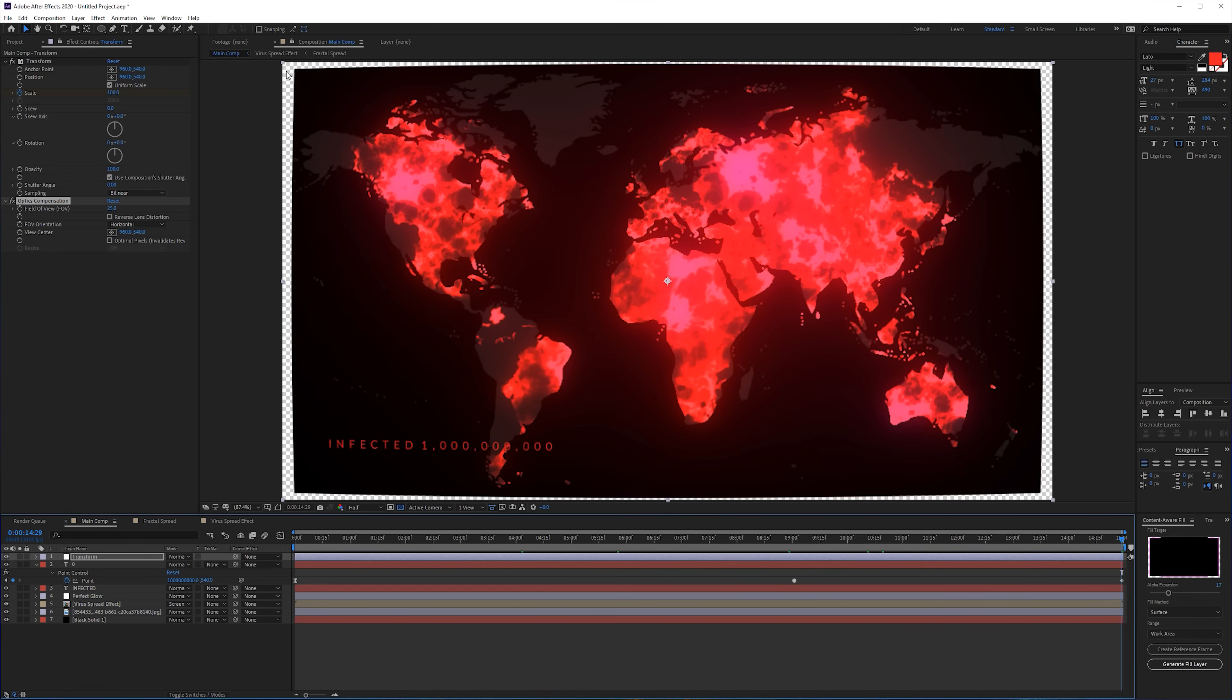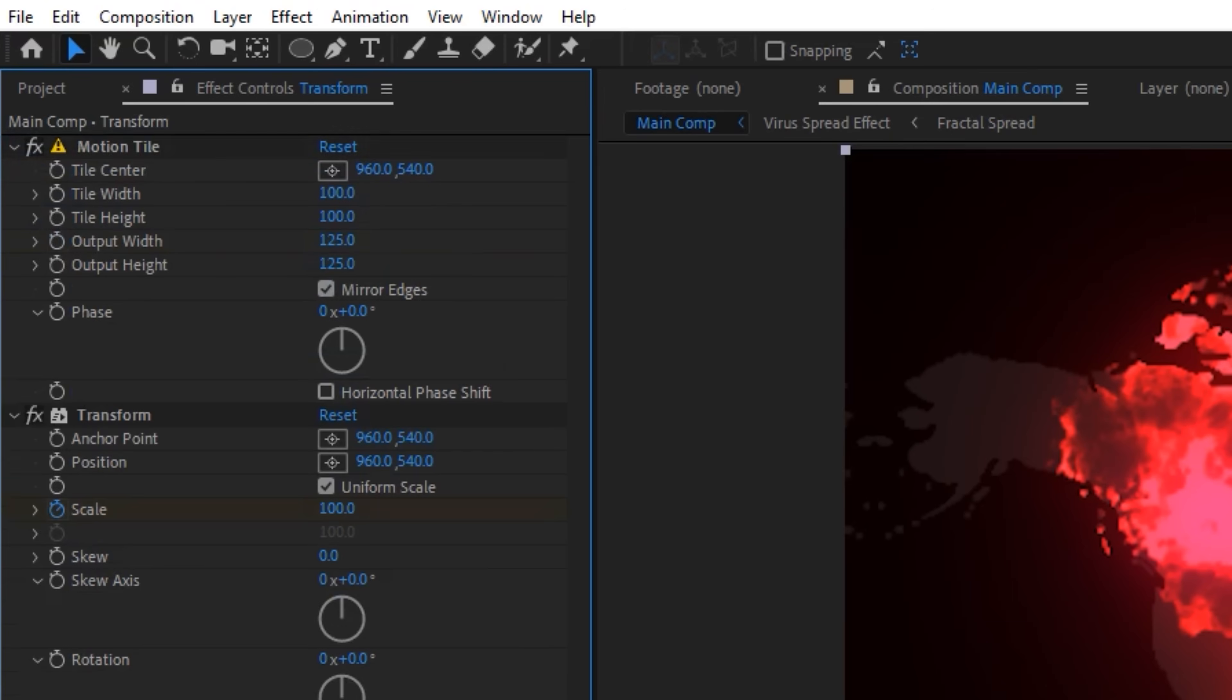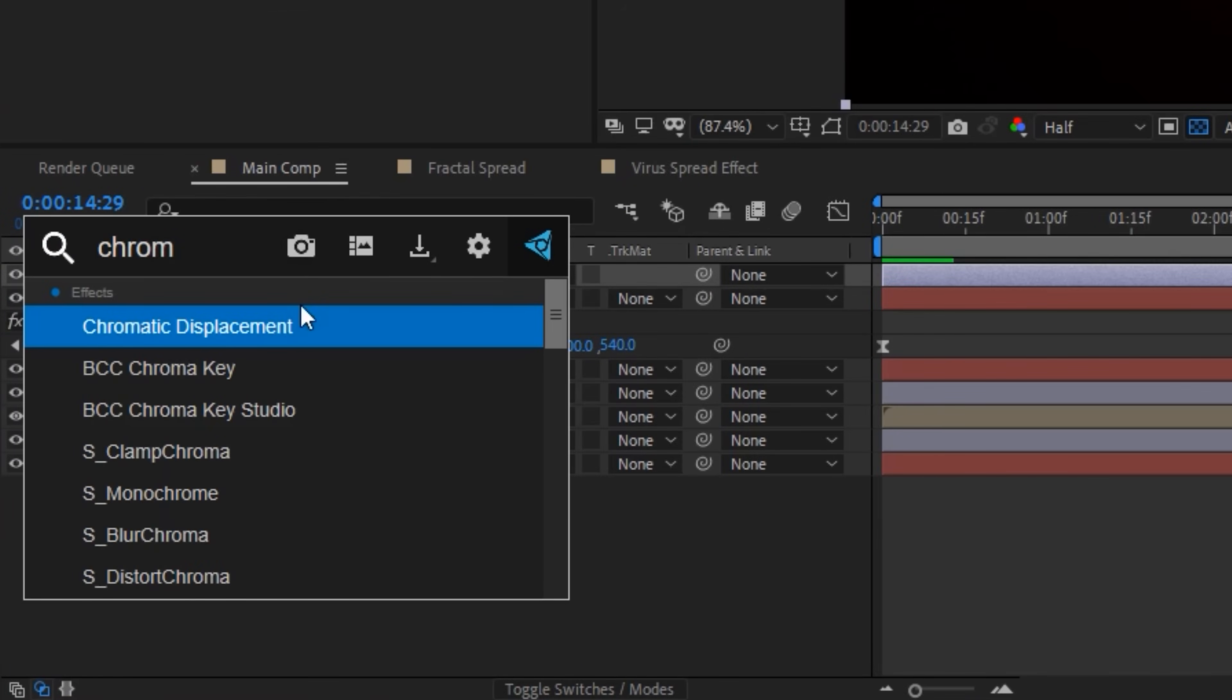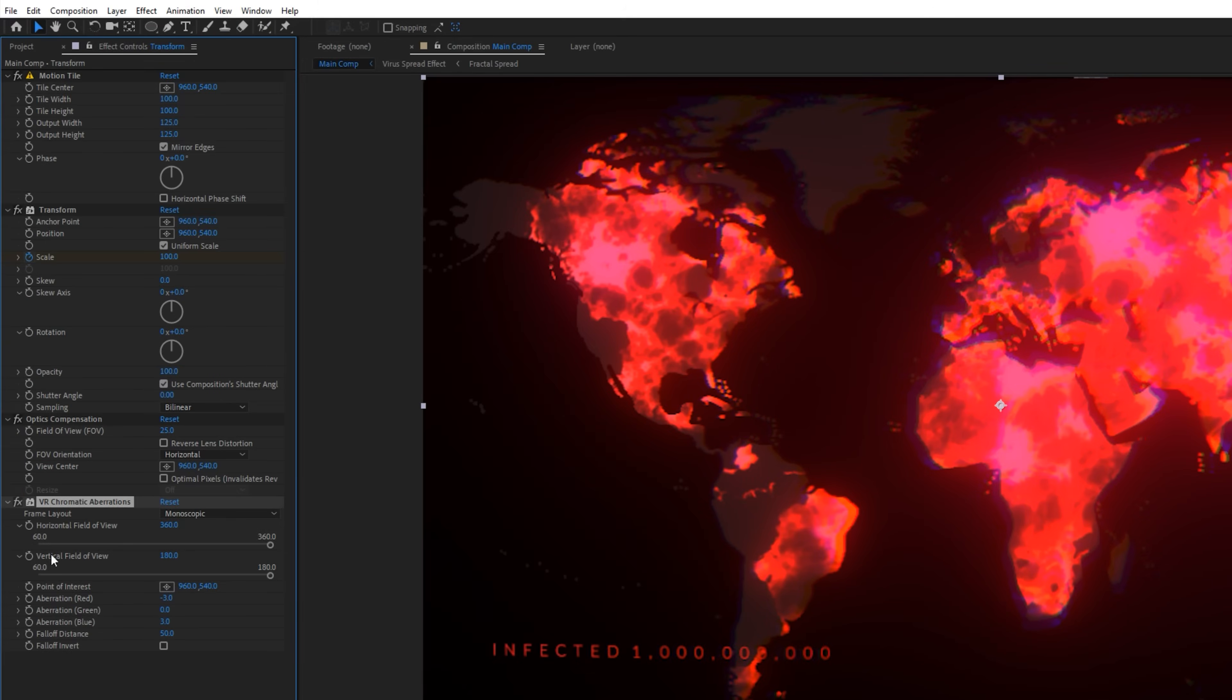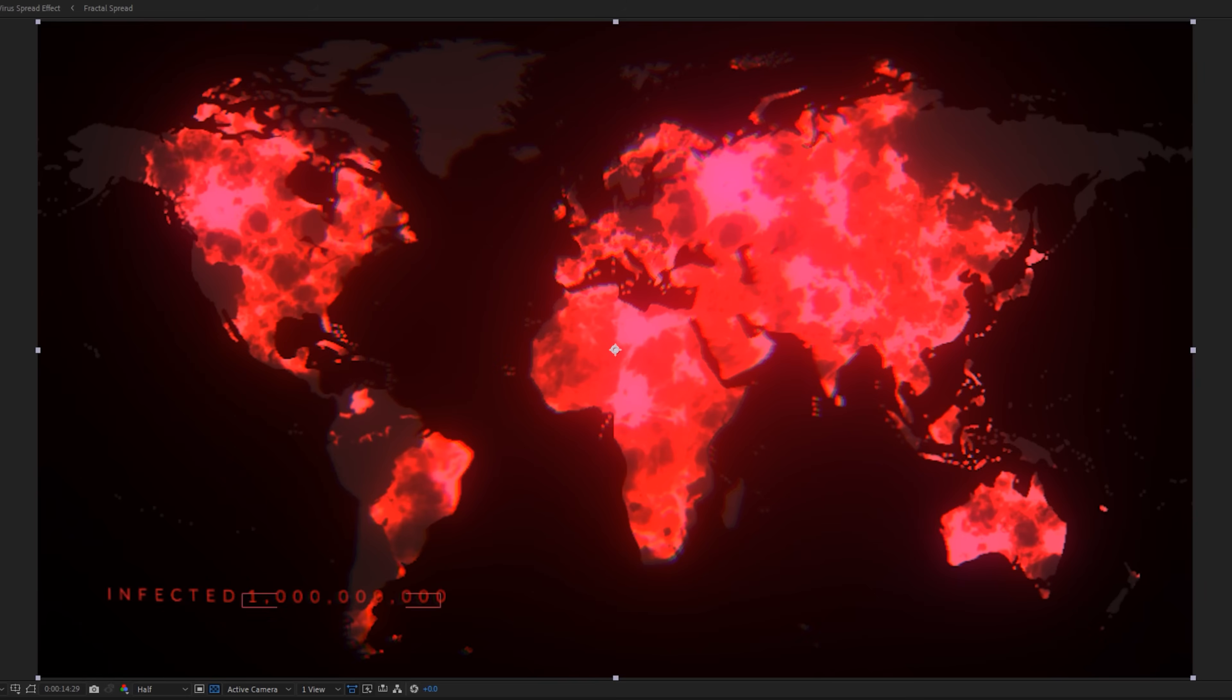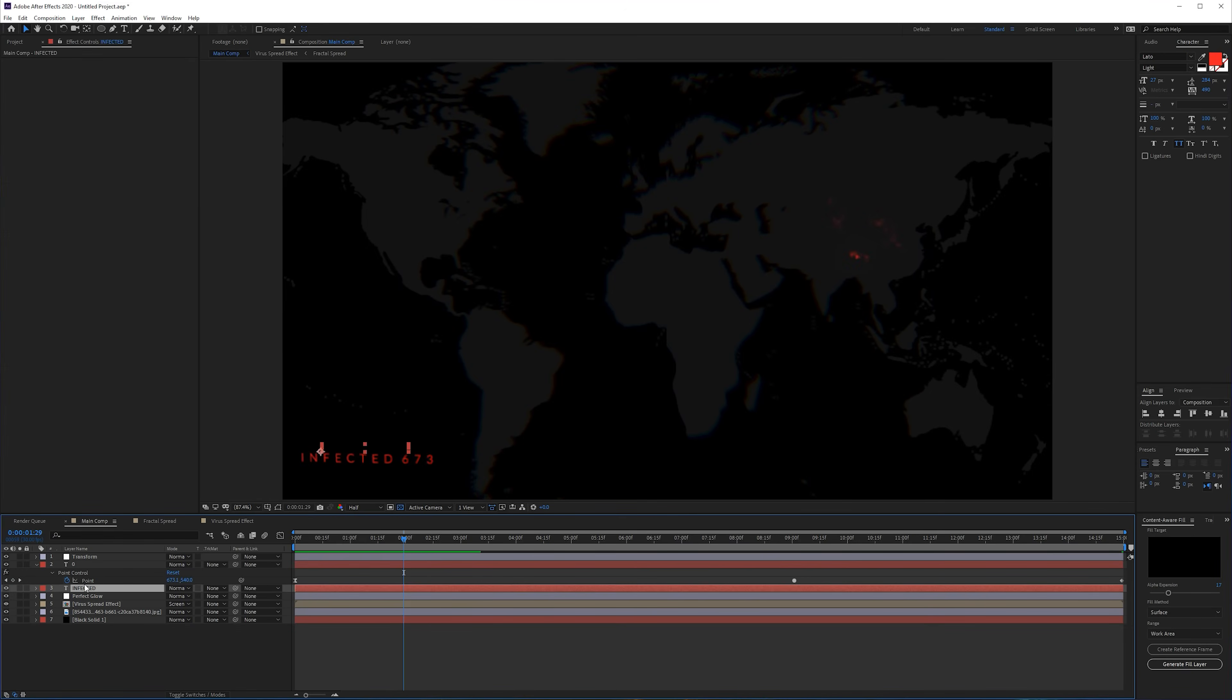If you want the edges to be fixed you can just easily add a Motion Tile, mirror the edges 125 by 125, and bring this before the transform. And also lastly is the Chromatic Aberration - VR Chromatic Aberrations - and I set this to like minus 3, put this also on top.